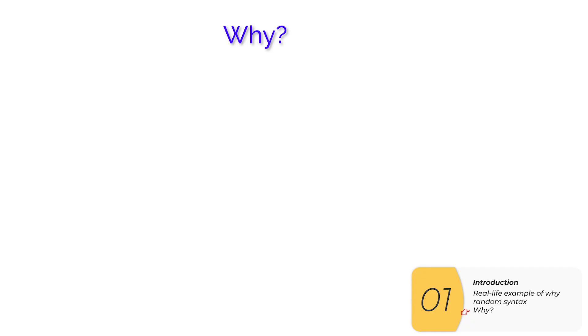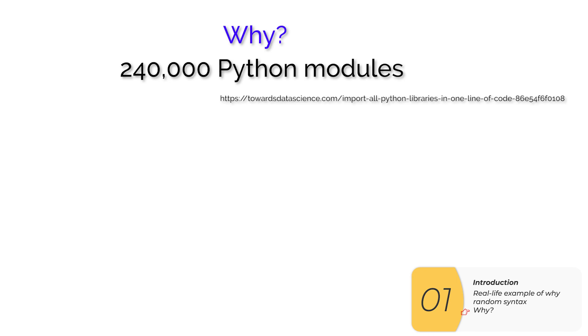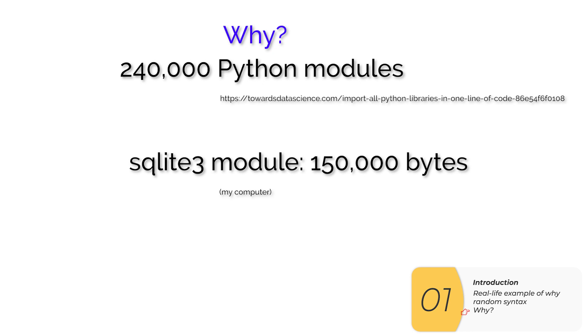At about this point you may be wondering, why Dr. Wu, why are we doing this? Well, according to the internet there are 240,000 Python modules. On my computer, one of these modules, the SQLite3 module, is 150,000 bytes.